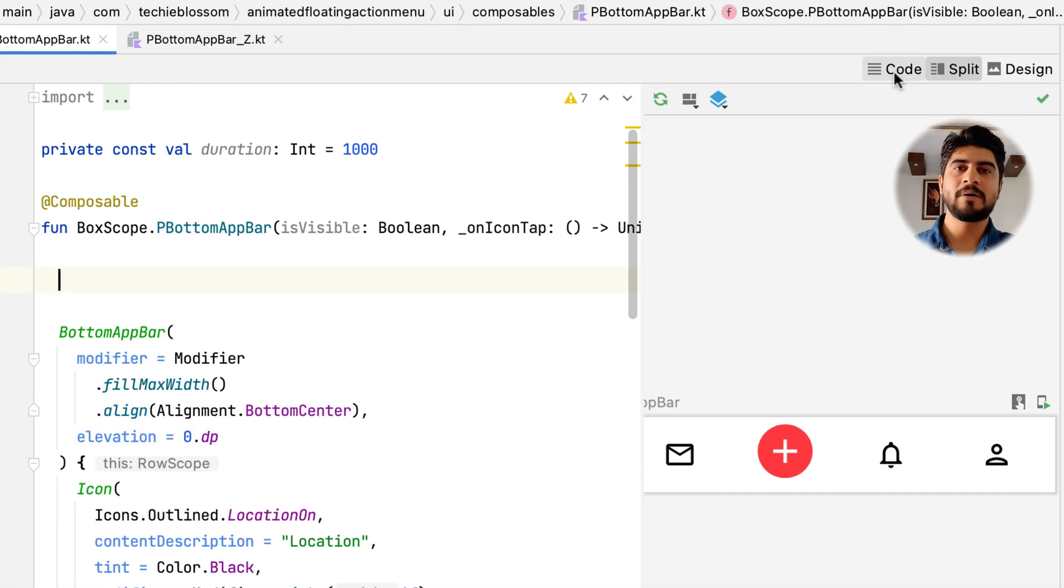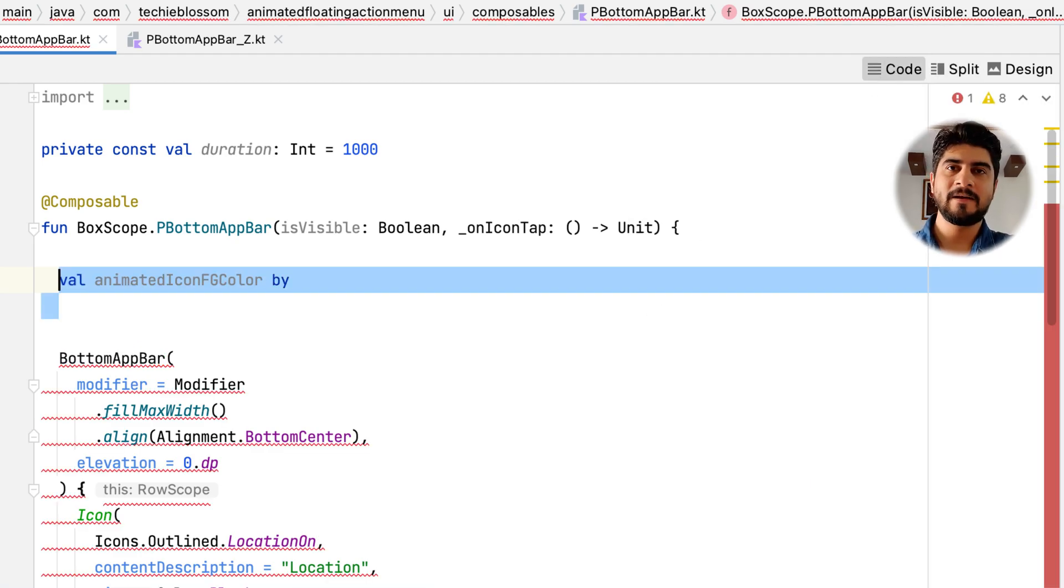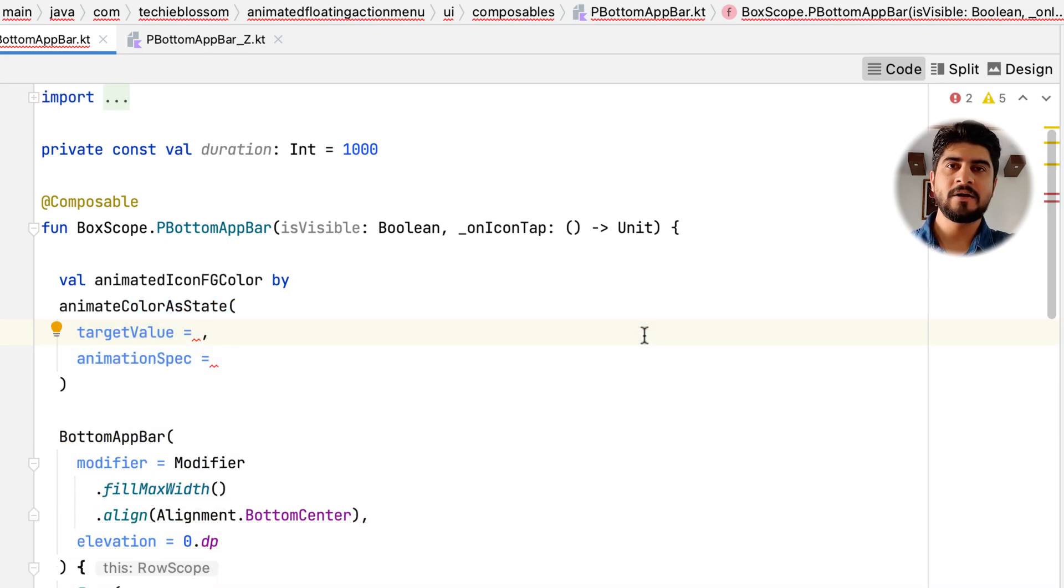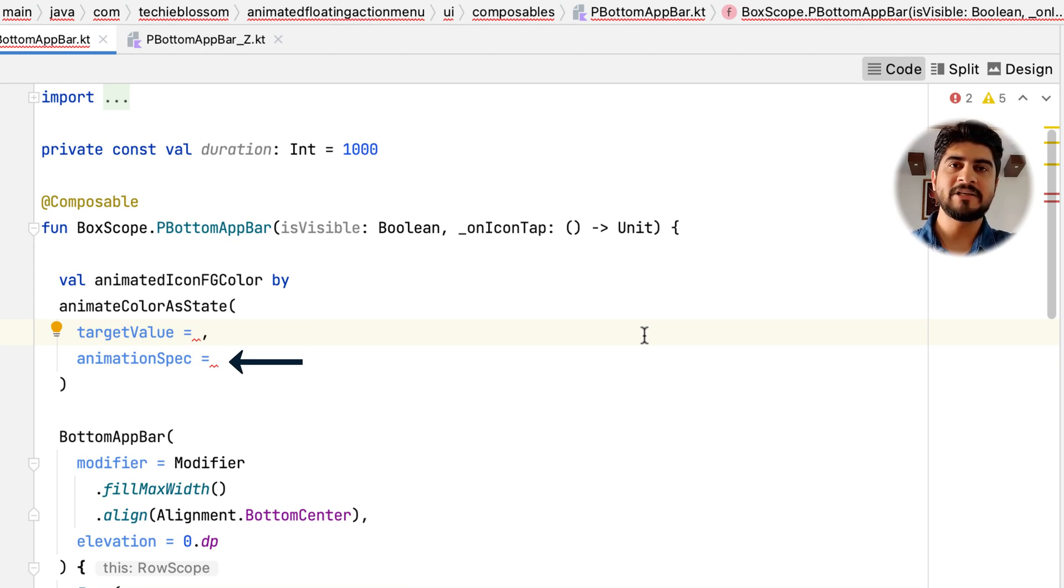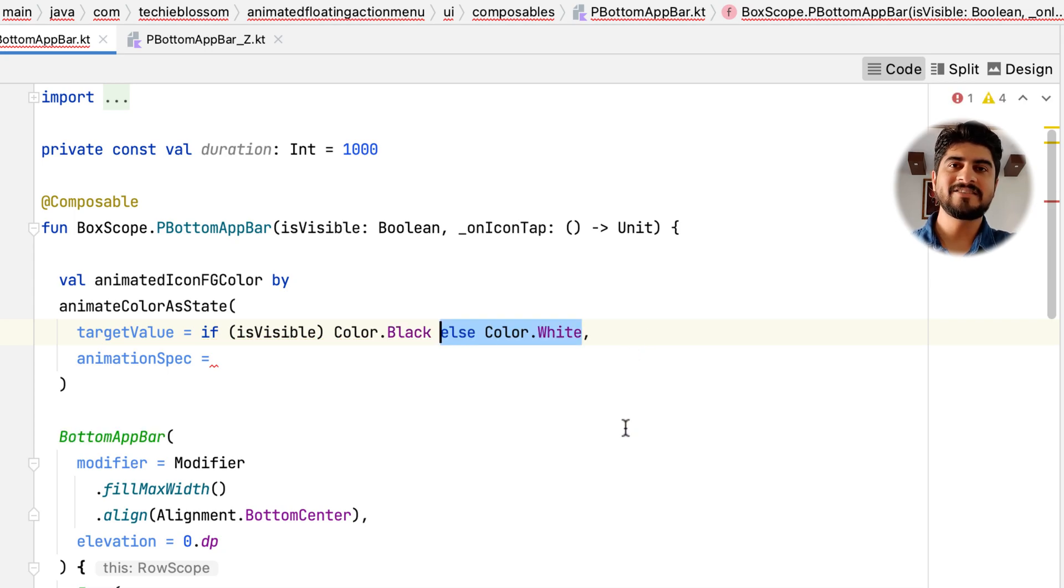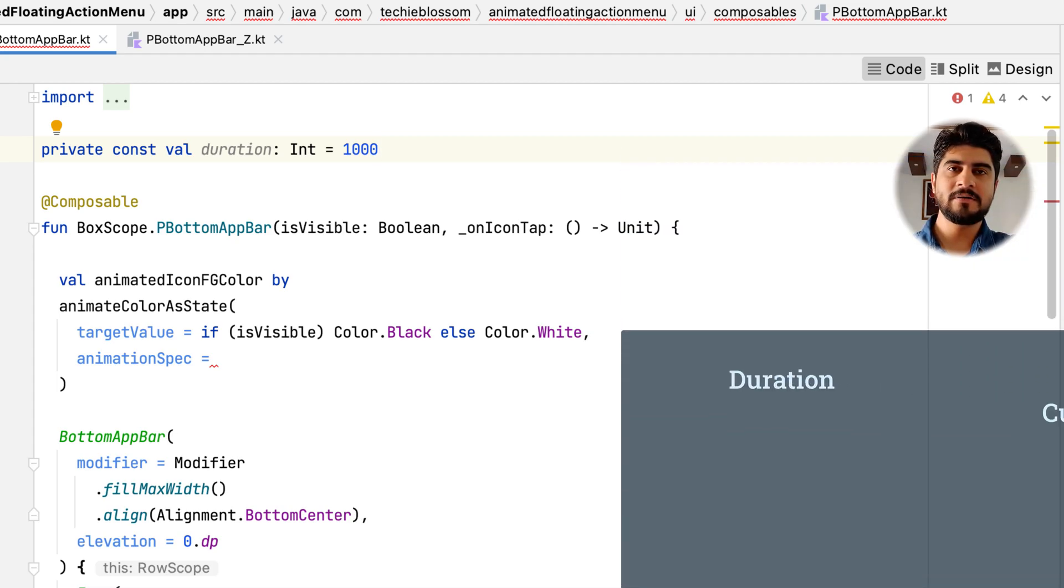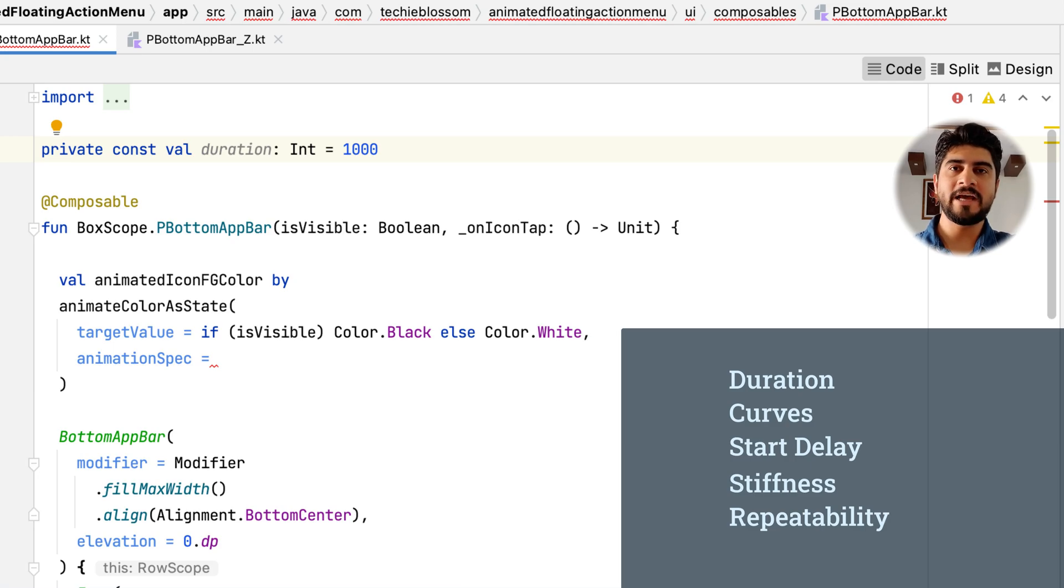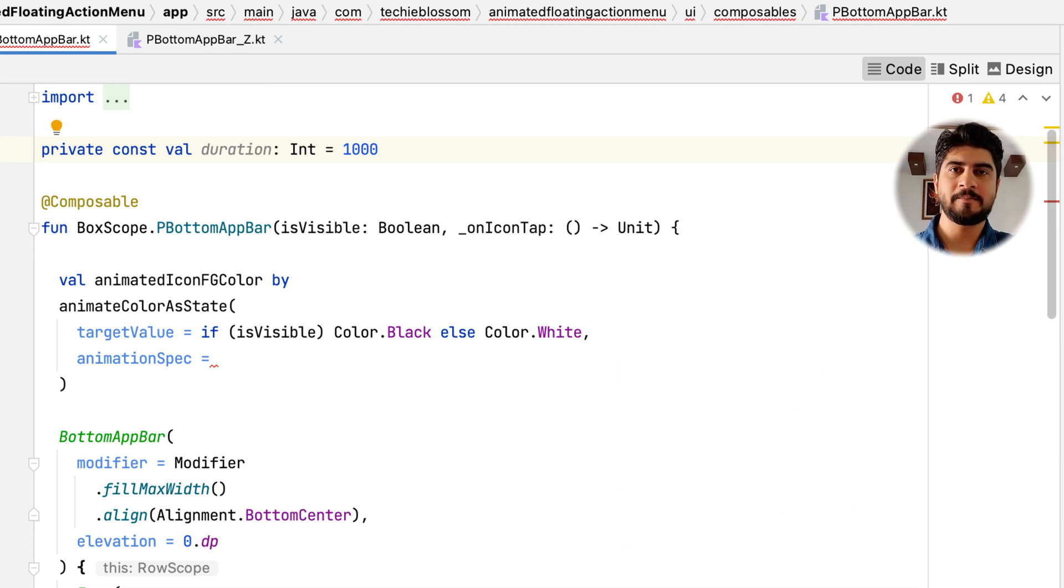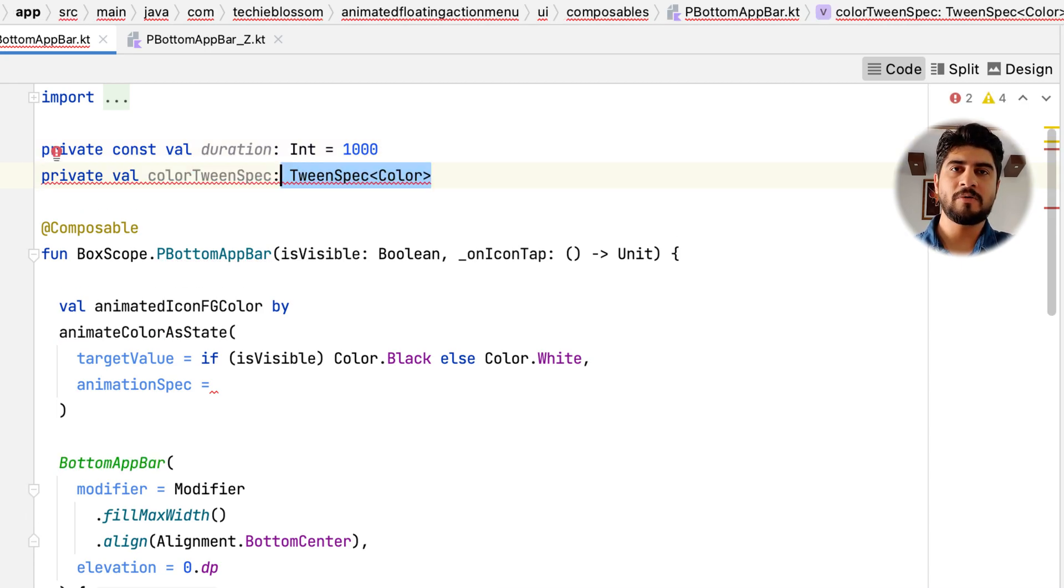So in P bottom app bar, create a final variable, animatedIconFgColor. This will store the animation state for foreground color. The animateColorAsState returns a state object which will change continuously until the animation finishes. It will know its target value from the targetValue attribute and know when to end the animation from animationSpec. The target value for foreground color is black when the floating menu is visible and white when it's not visible. The animation spec allows you to configure how your animation should work like the duration, curve, delay before start, stiffness, repeating or not, etc. Now because we needed to only animate once and in a finite duration with a custom curve, we will select tween animation specification. A tween spec needs to know type of value it will be working upon. So we need to define two tween specs. One with color type for colors and other float type for rotation angle. The duration of both however remains the same.